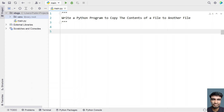Hi guys, welcome to my YouTube channel. In this video, let's learn a Python program — specifically, how to write a Python program to copy the contents of a file to another file.